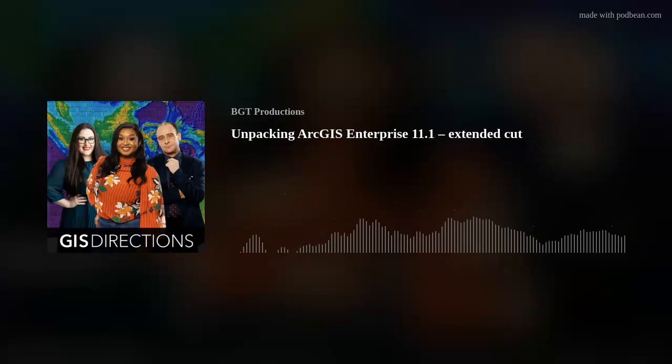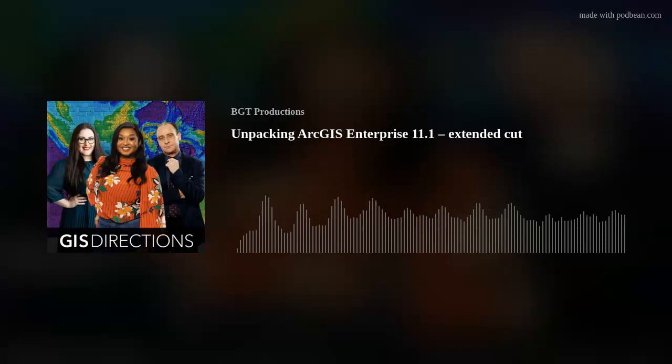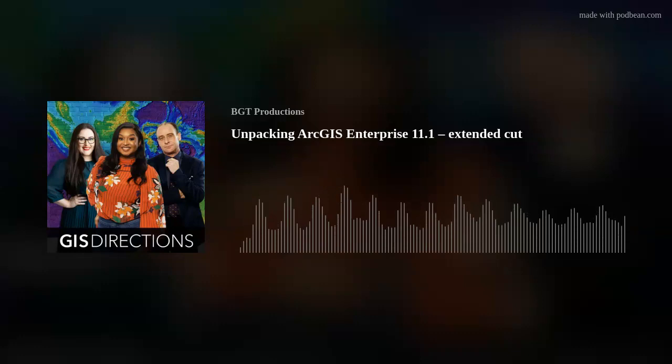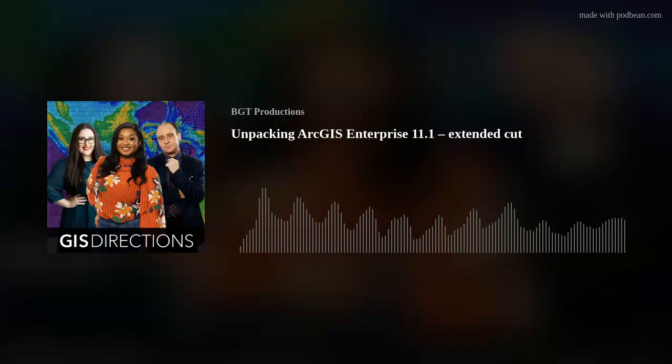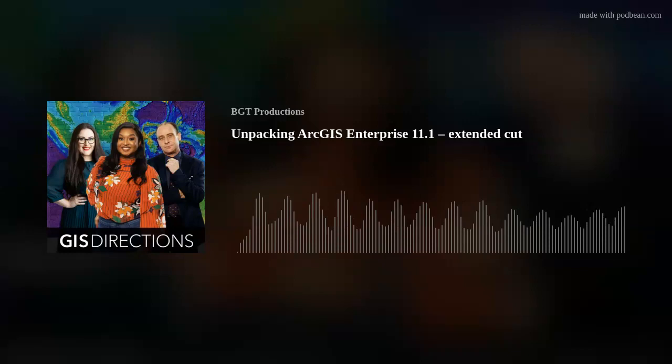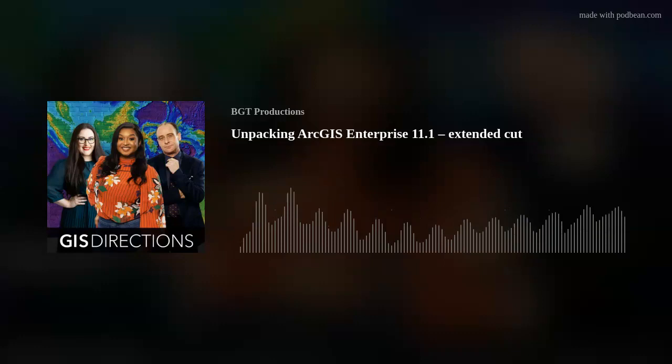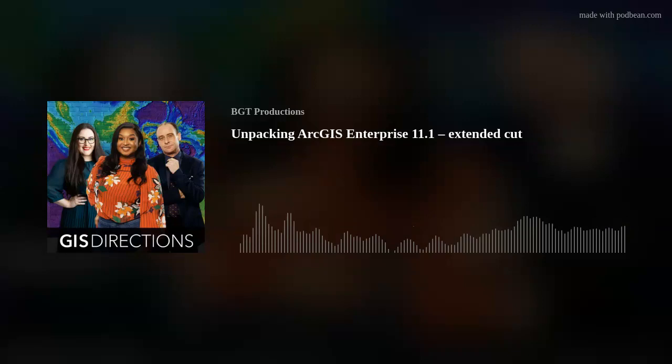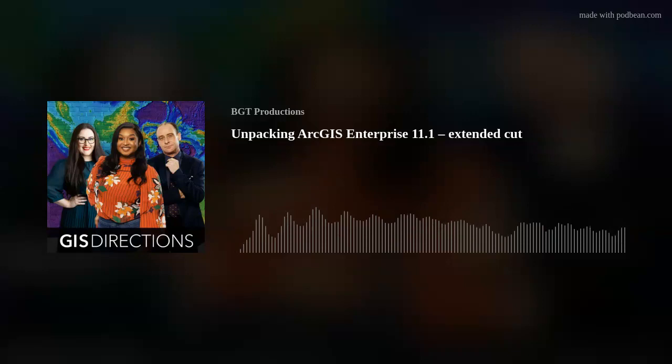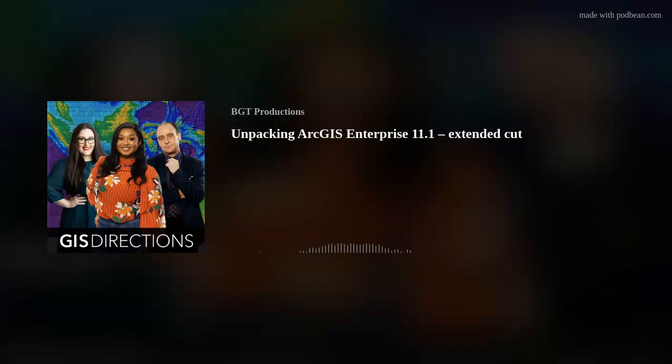At 11.1 we have a few features that speak well to that message. New enhancements in our map viewer and scene viewer build additional context through new visualization tools and add real-world context to your data. There are also some means to do your work more efficiently in the Enterprise portal, and some pretty exciting extensibility features — we built out the story with webhooks and custom data feeds at 11.1.